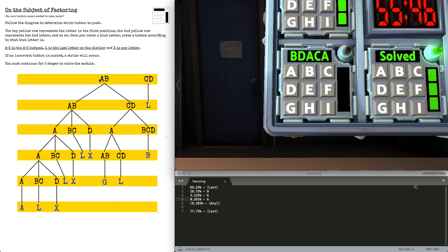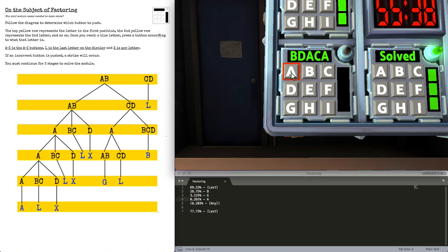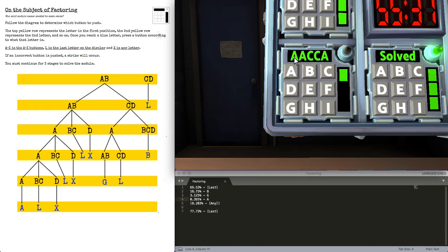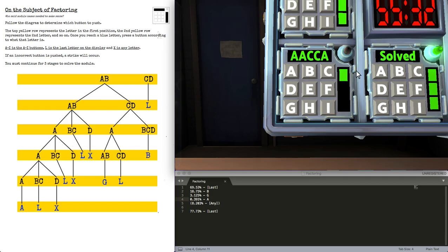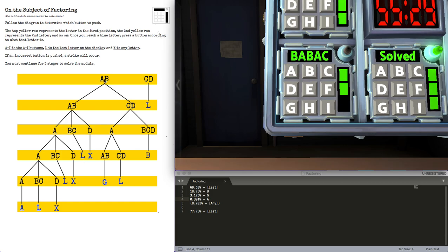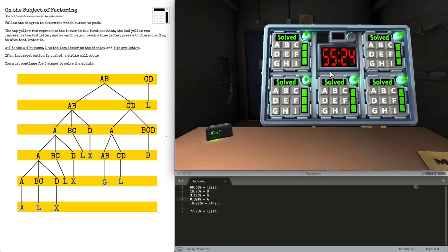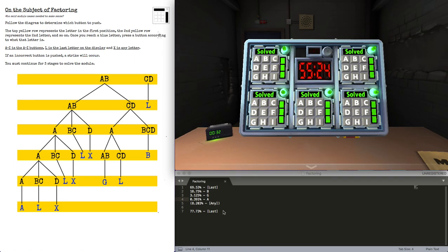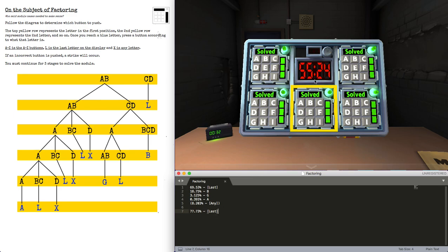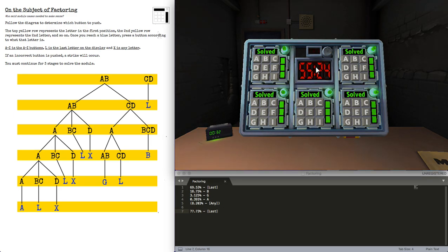We'll solve this last module by following the table, since we already have two strikes. Last is here as Alpha. Alpha, Alpha, Charlie is last. Last, Bravo, Alpha, Bravo is last. So, we could have guessed this module with our three-fourths chance and been correct anyway.